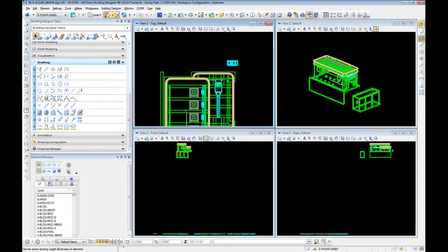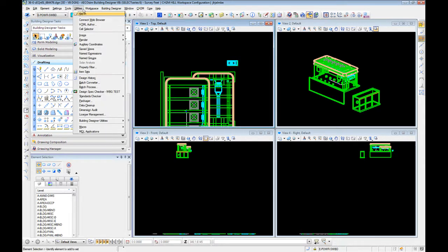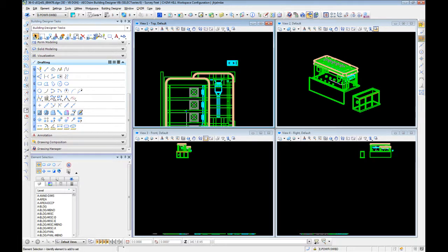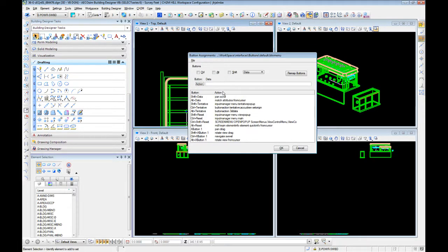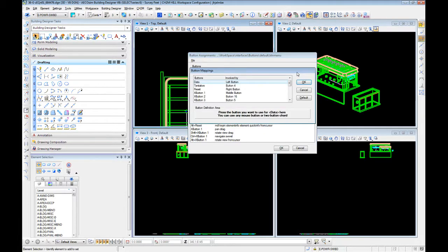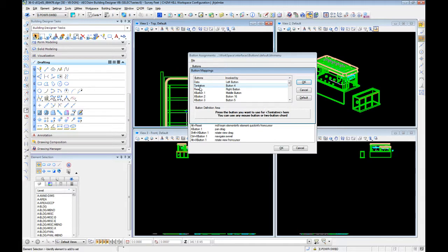The final setting we are going to update here under workspace and button assignments. I said in the first video that I prefer to use a tentative snap, and you'll notice it is referenced here a couple of places and is listed here as the second in the list.